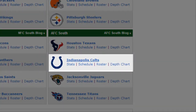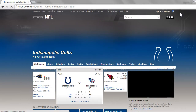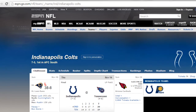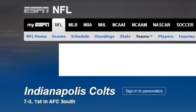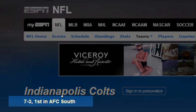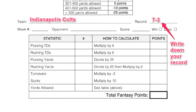My team is the Indianapolis Colts. This takes me to the team page. As you can see, I'm 7-3 and I'm first in the AFC South. So I'm going to record that on my weekly point sheet.